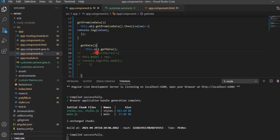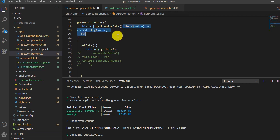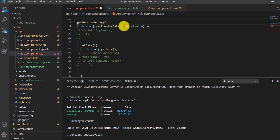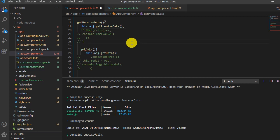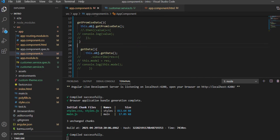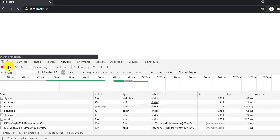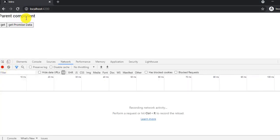Commenting out the subscribe makes the observable lazy — no API call is triggered. Now let me test the promise side. I'll comment out the promise call and save it to show that promise is not lazy — it will still call the API.